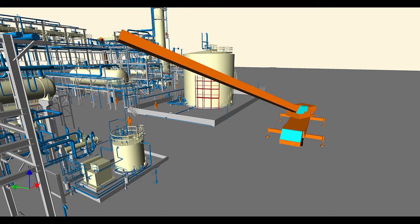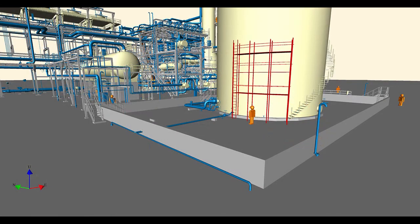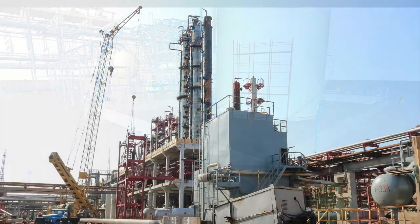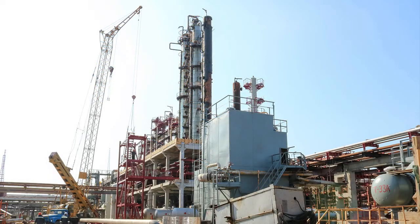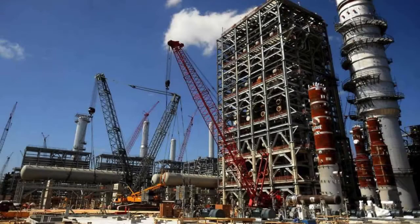vSuite was developed for and has demonstrated benefits in support of day-to-day operations for the facility. However, the digital twin also facilitates the planning and execution of plant engineering activities, such as small capital projects, plant turnarounds, and plant revamps.